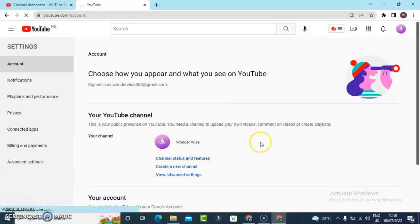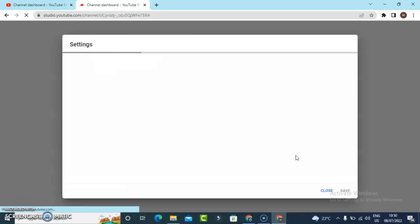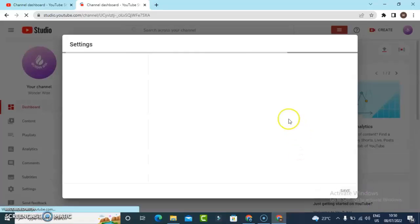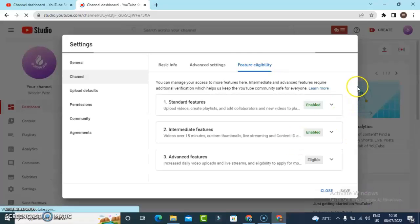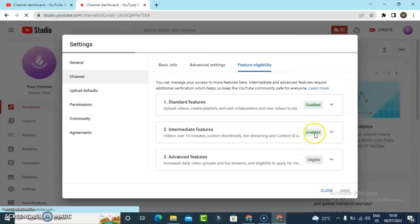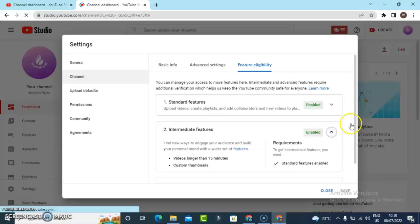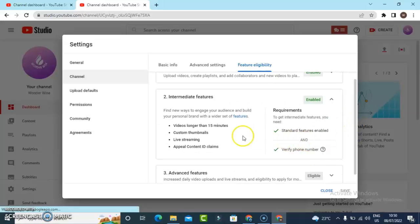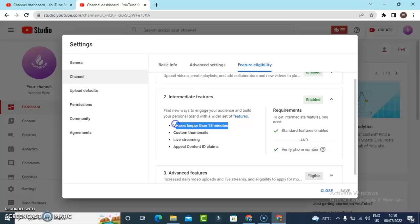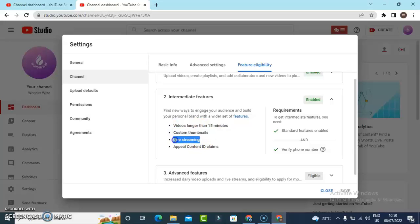It should say Verified. You see it has been enabled, and when I click on this area you notice it has been verified. So now I can upload videos longer than 15 minutes, I can use custom thumbnails, and I can also live stream.